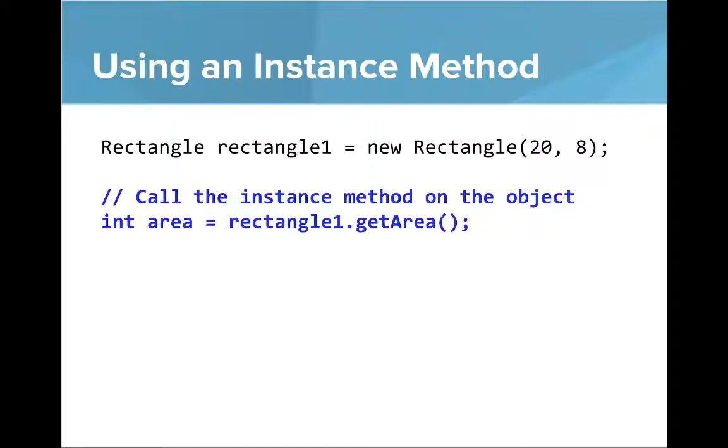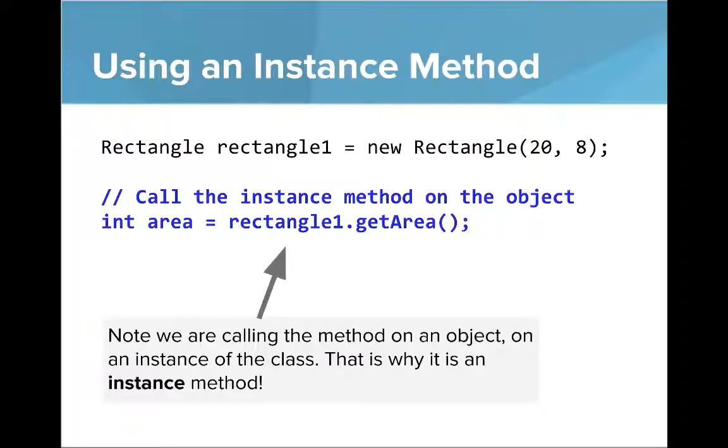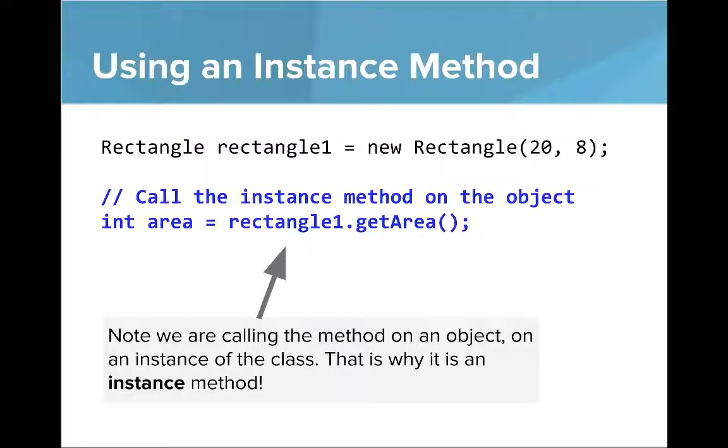And when we want to use an instance method, we can do so like this. So here I've shown what you do to create a new rectangle. And then to call the instance method, we'll say something like intArea equals rectangle1.getArea. So note here that we are calling this method on an object, on an instance of the class. And that's why it's called an instance method. You need an object, you need an instance to call this method.